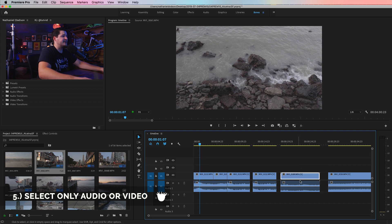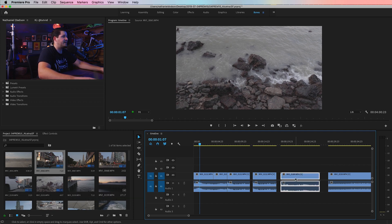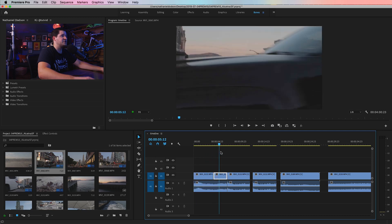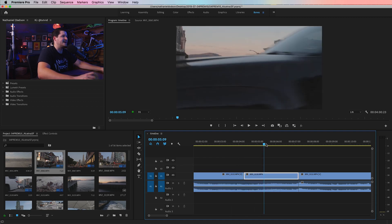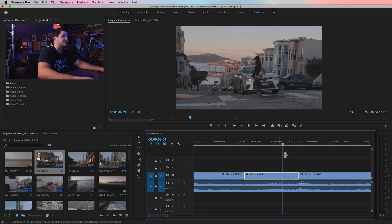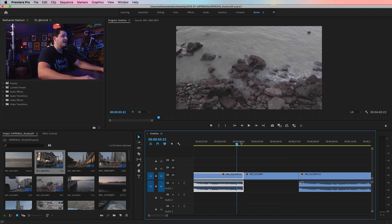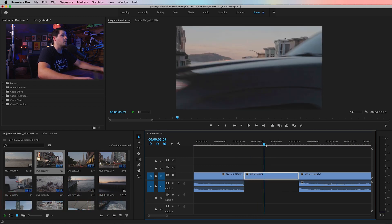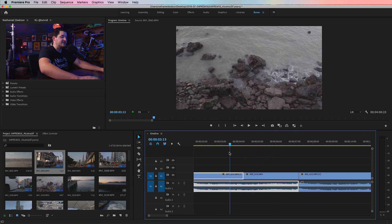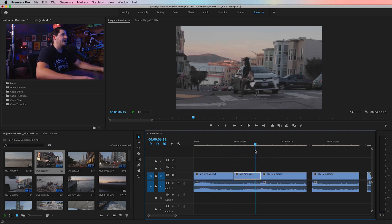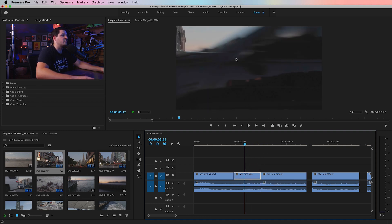Tip number five: Alt or Option click to select just the video track or just the audio track. By default, a linked clip is selected together, which is useful since you usually want audio to travel with video. But sometimes you want the audio to continue underneath — like here where we have rocks and water splashing, then a shot of San Francisco with Alcatraz. I Alt-selected the audio for the road clip, deleted it, then held Alt/Option and dragged out the water audio underneath, creating a nice cut where audio continues right through.